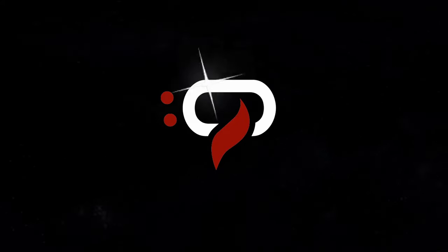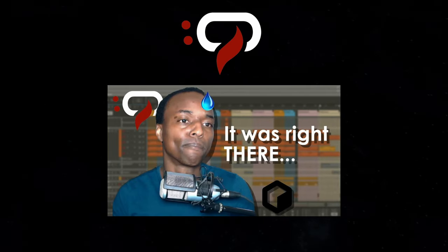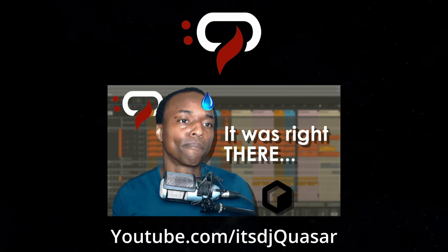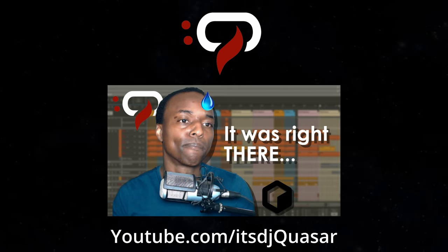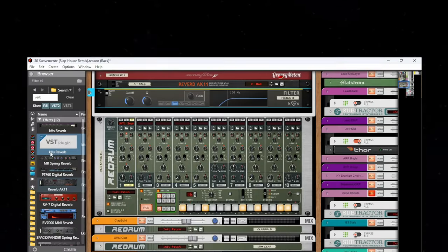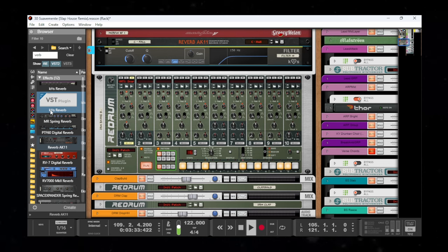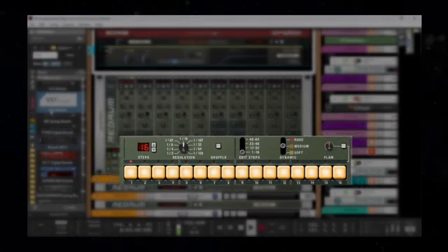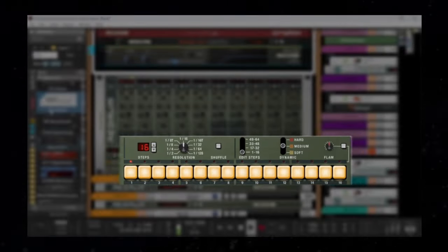If you haven't already seen my other video on the power of the shift key in Reason, head over to my channel and check it out. It's linked below. I found yet another helpful use of the shift key in Reason, and this time it's to do with automation. I want this snare build to high pass itself out going into the next section.